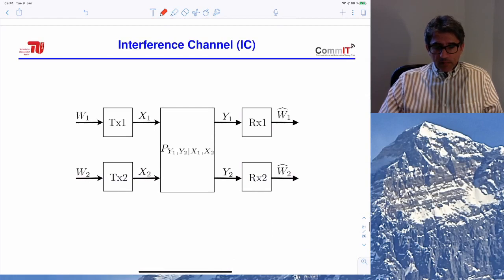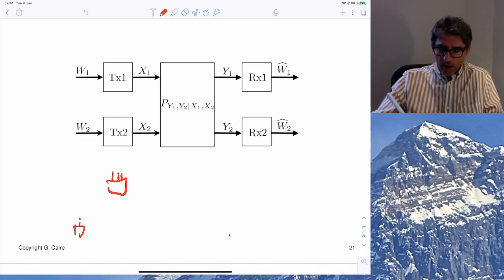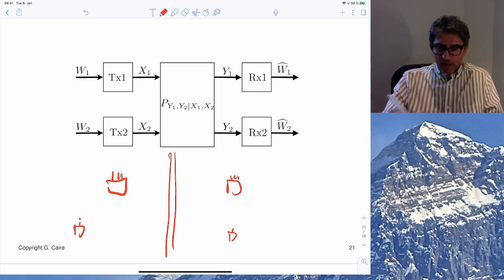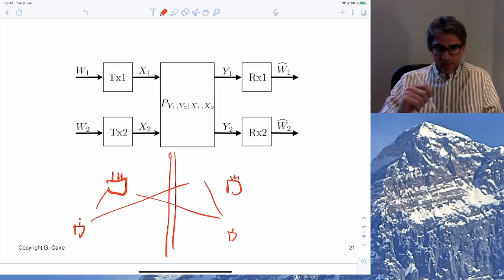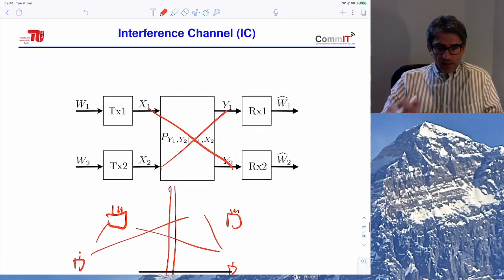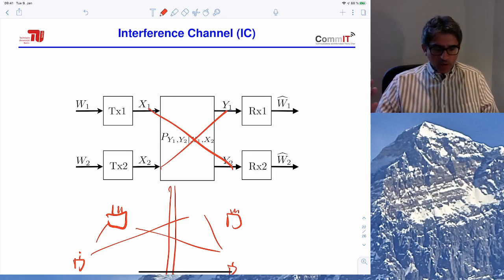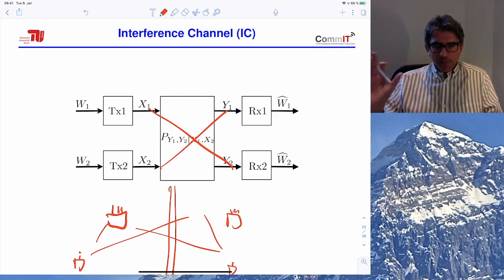We will look at the interference channel — for example, user 1 communicates with access point 1, user 2 communicates with access point 2, but both access points share the same channel, causing crosstalk and interference. In general, the capacity region of the interference channel is not known, but for the Gaussian case — representative of wireless interference — a great deal is known, including an approximate capacity characterization.